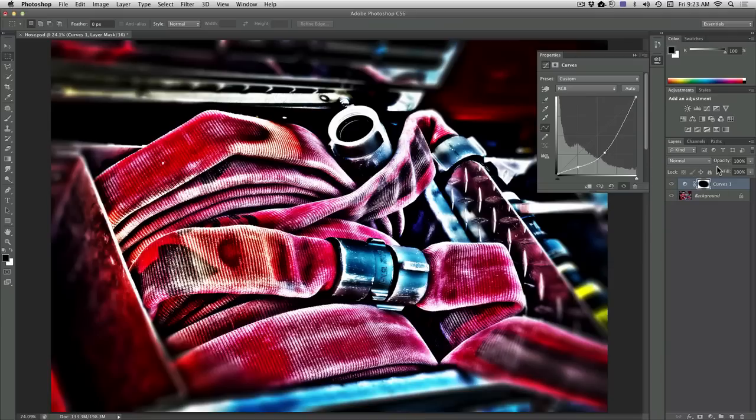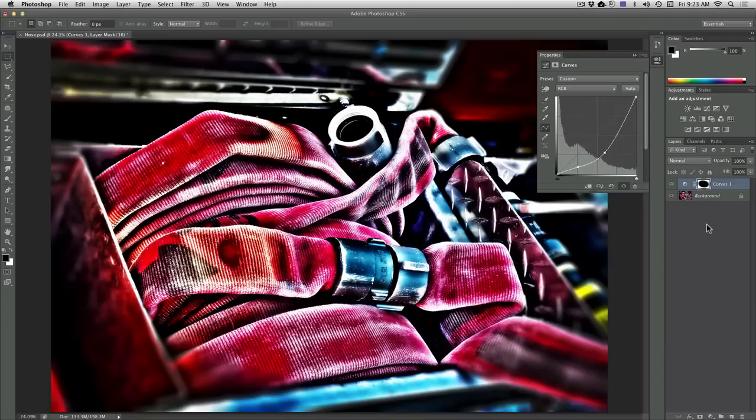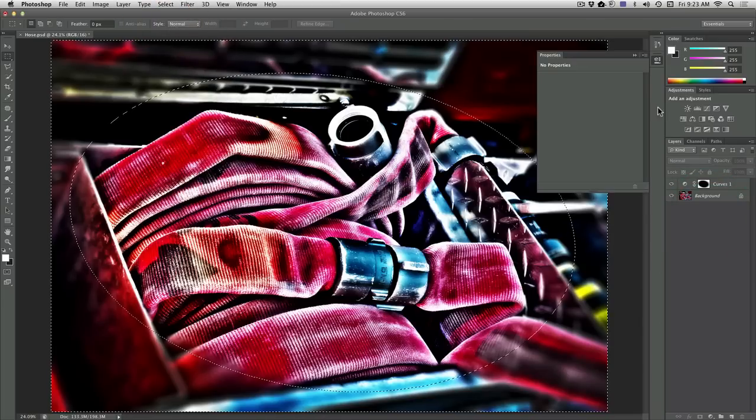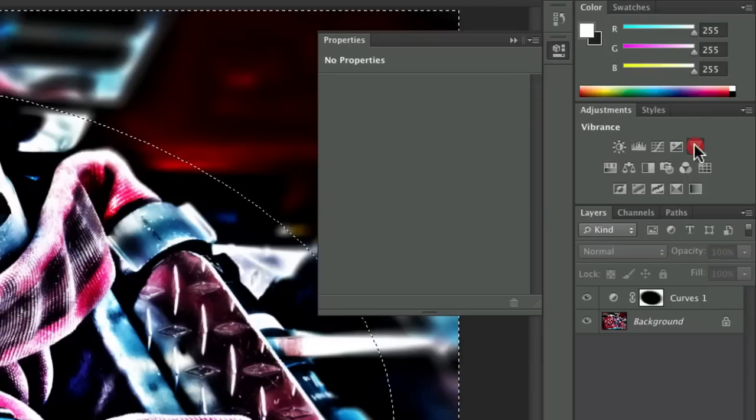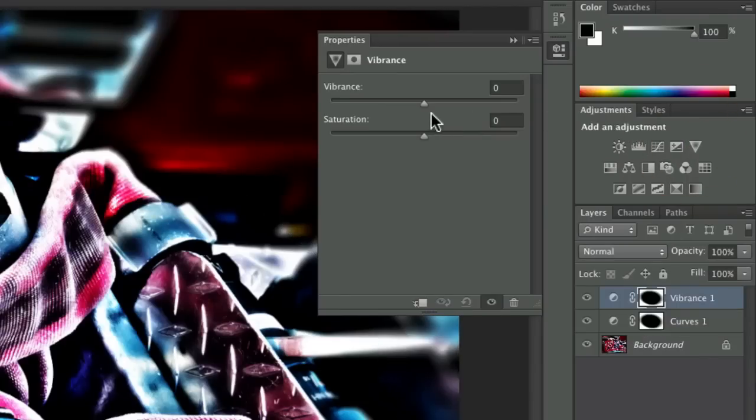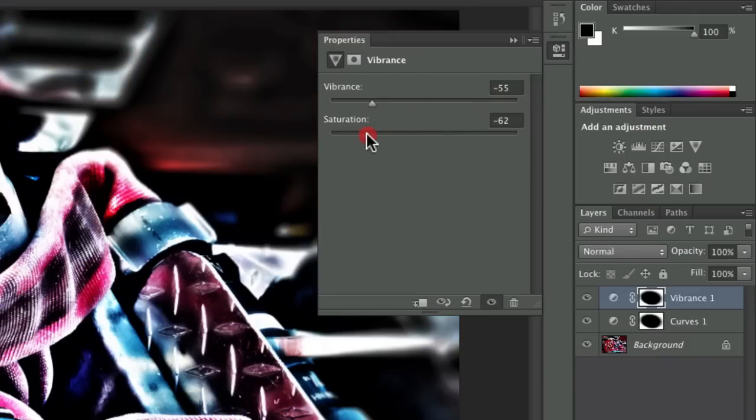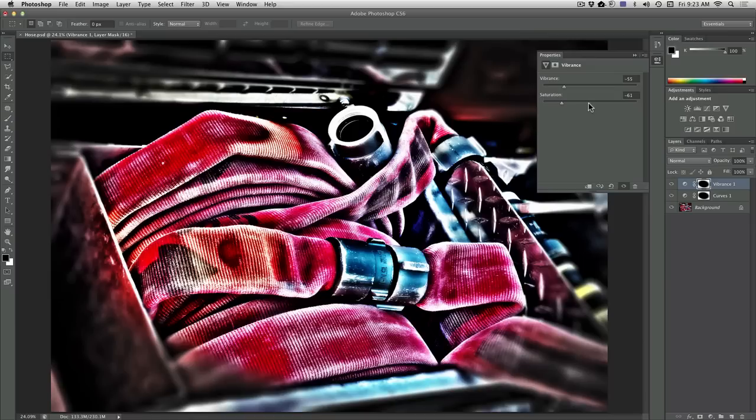I'll now apply that selection again. Let's deselect there, and I'll choose Select, Reselect. I could add a Vibrance Adjustment and pull down the Vibrance and Saturation for those shadowy areas so they don't have as much color, guiding the viewer's eye towards the center part of the image.